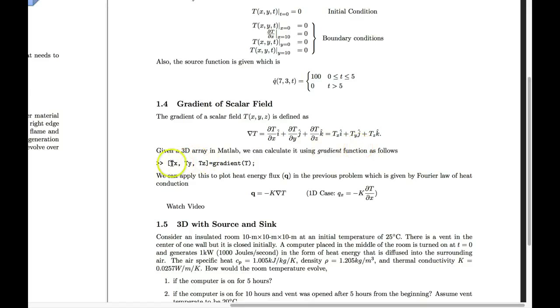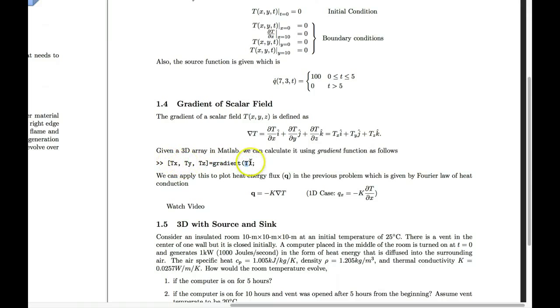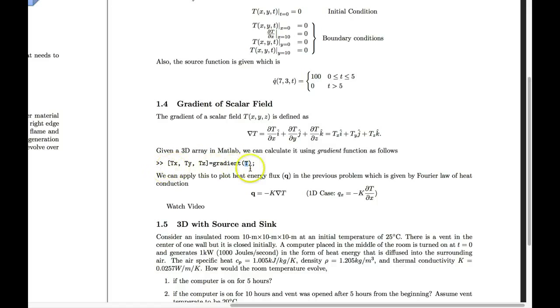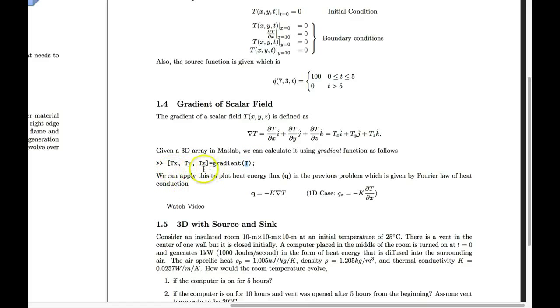In MATLAB, we can use the gradient function and we give it the 3D array. If it's a 2-dimensional problem, we'll have a 2-dimensional array. But the output of this gradient would be the derivative in x direction, y direction, and z direction.